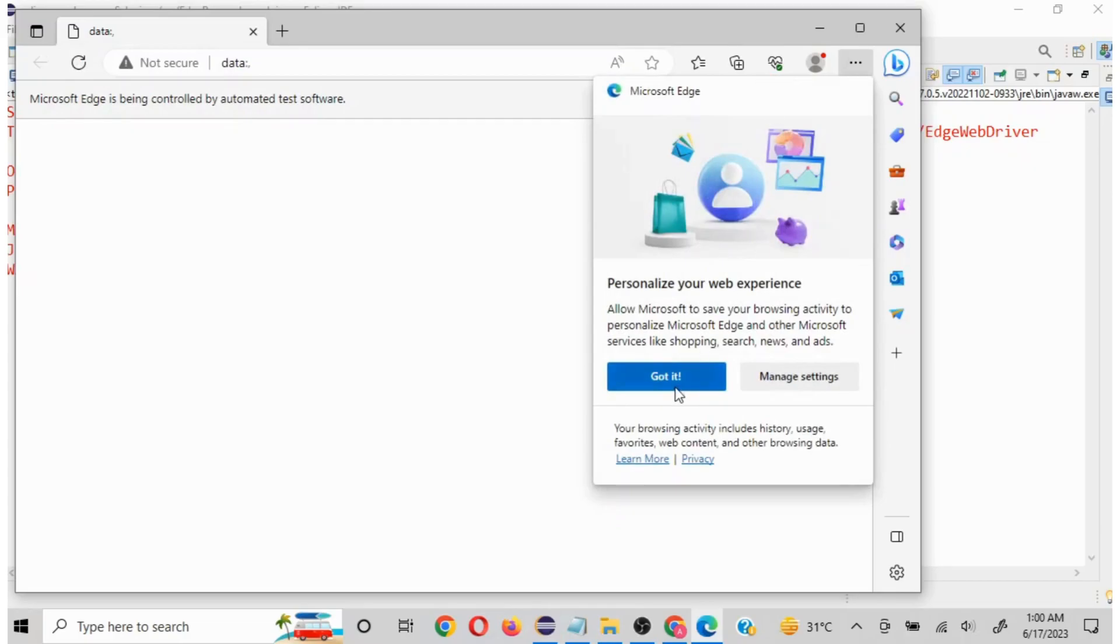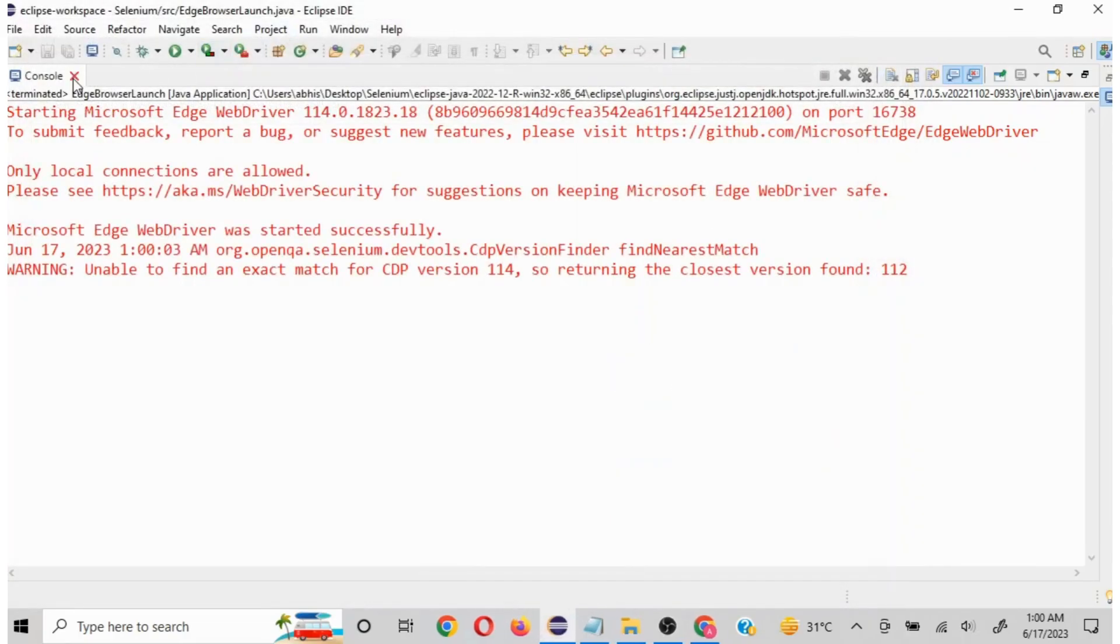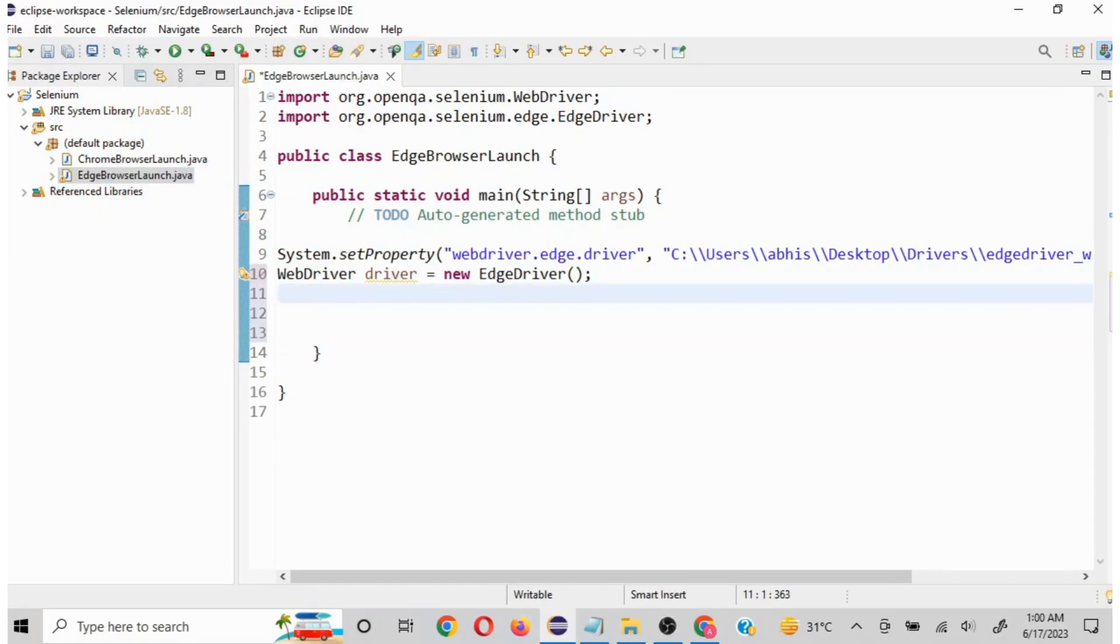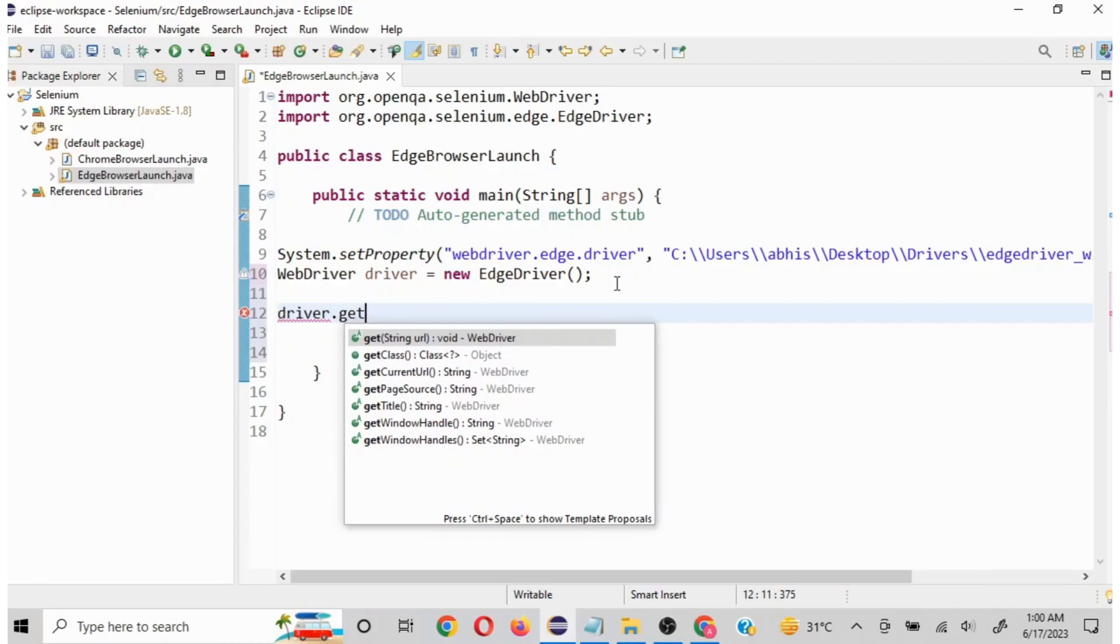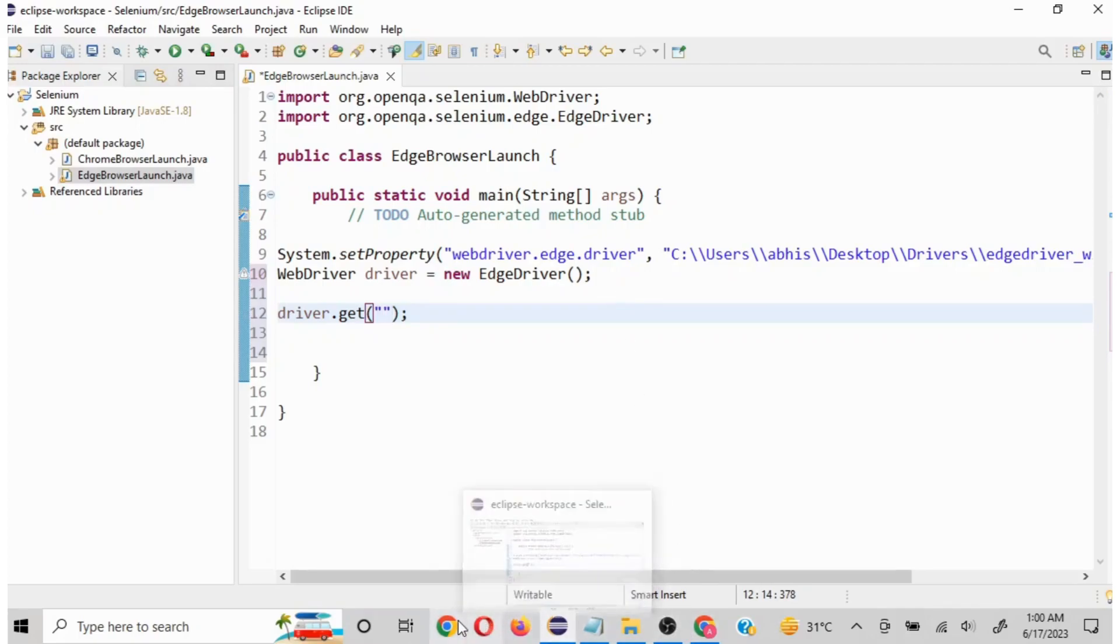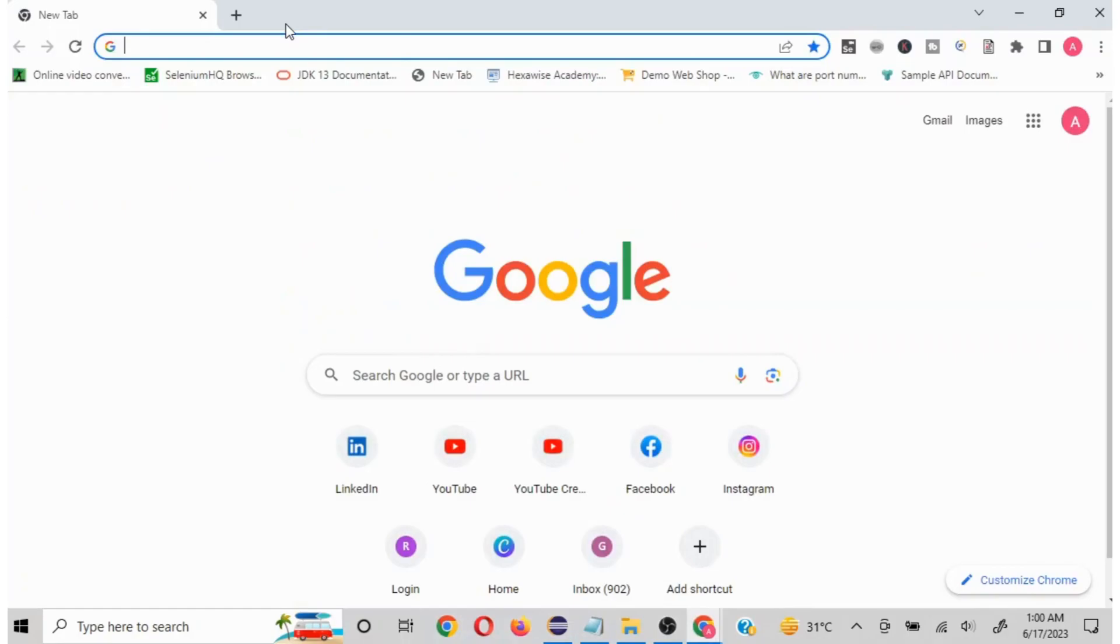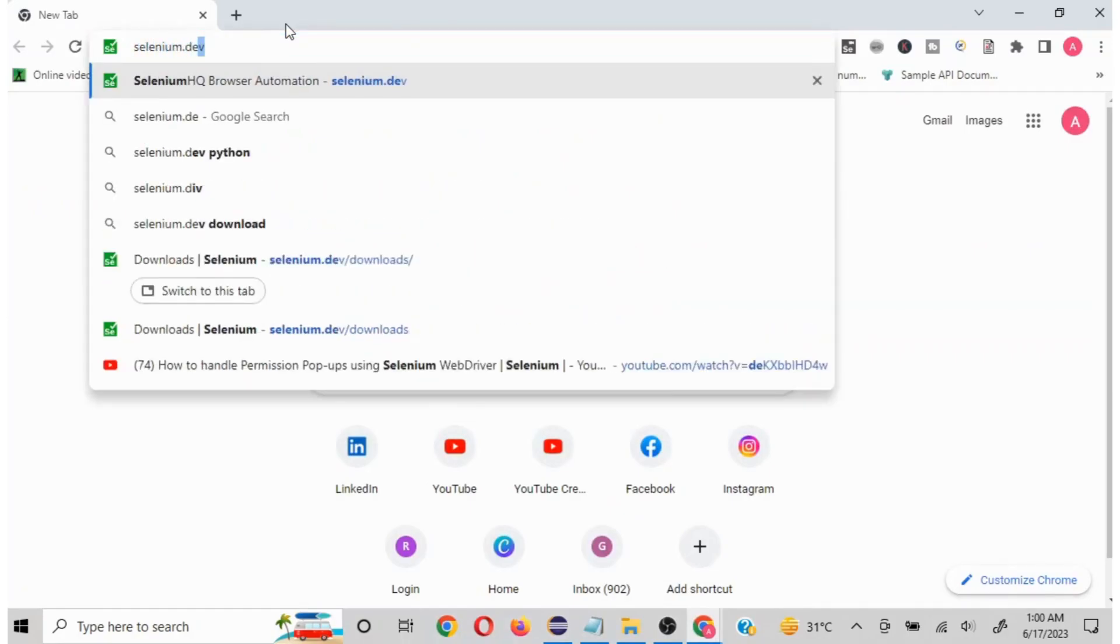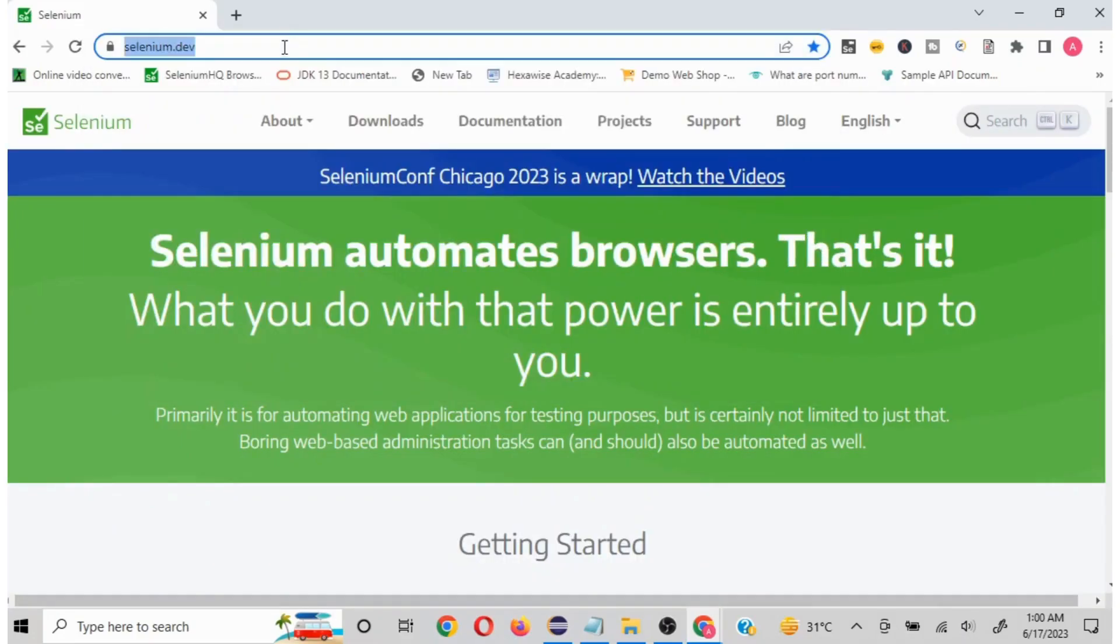But we should be able to pass a URL as well and we will do some basic things. For us to launch a URL, launch a particular website, we have to pass the URL. You will use the command driver.get and here in the double quotes whatever URL you want to launch, you need to mention. Now it's a good practice to copy the URL from the browser. We will use selenium.dev because it will contain your https and the entire thing. I will just copy from here.